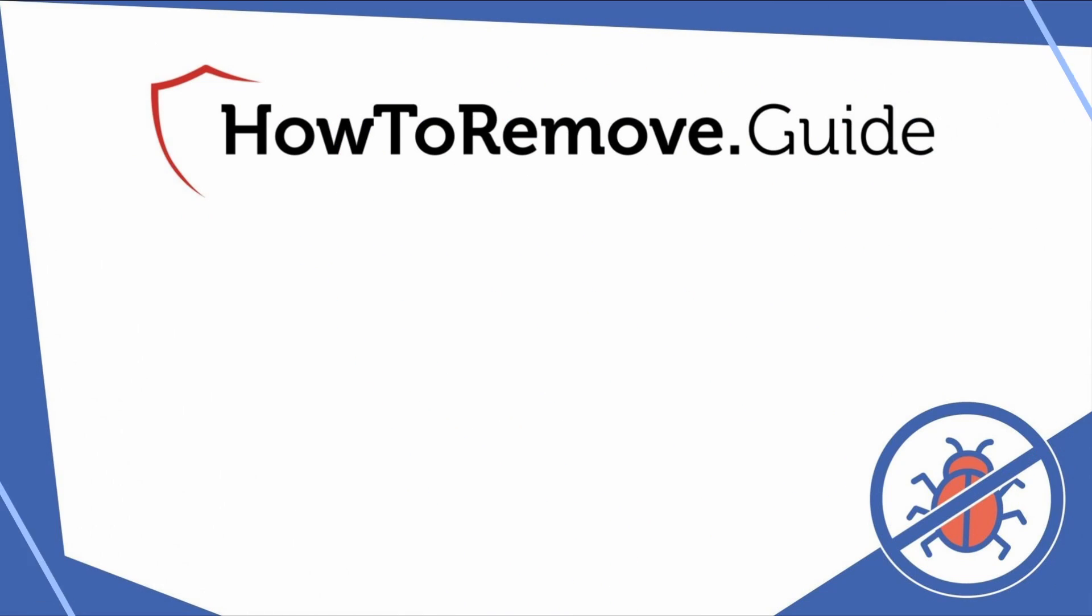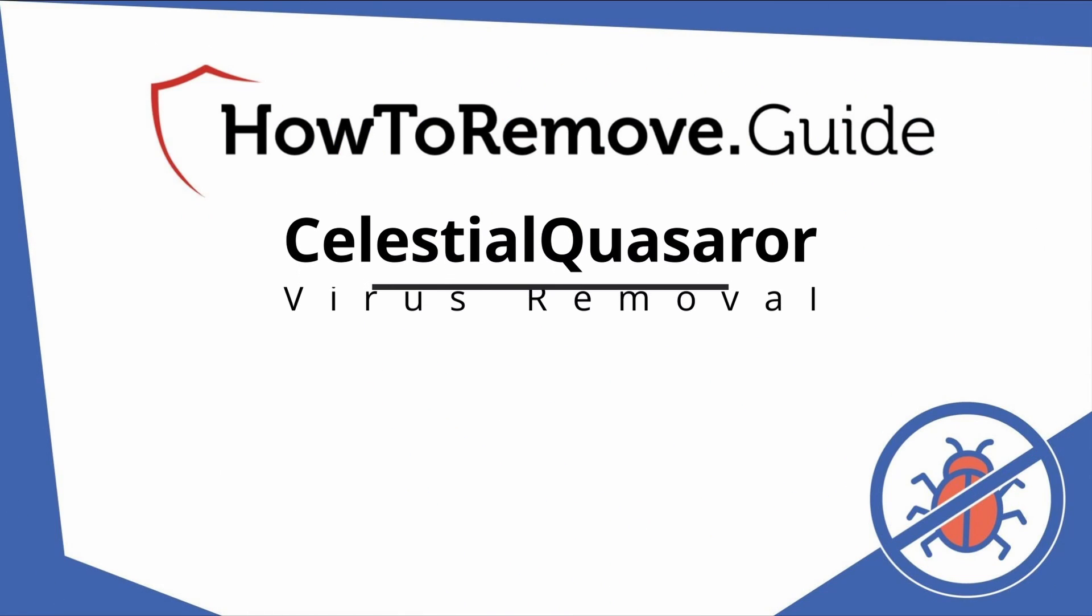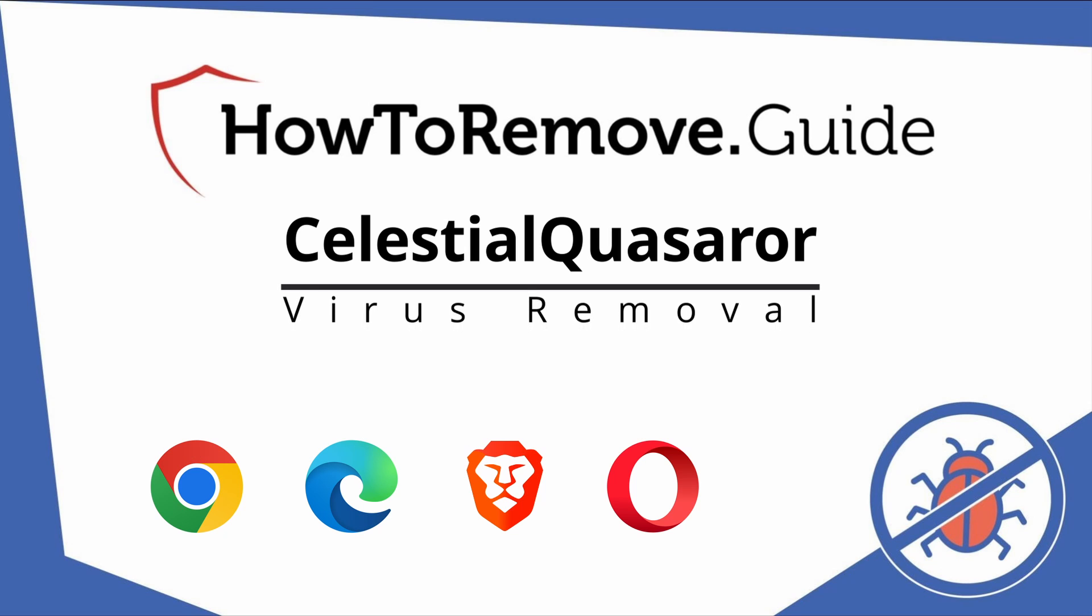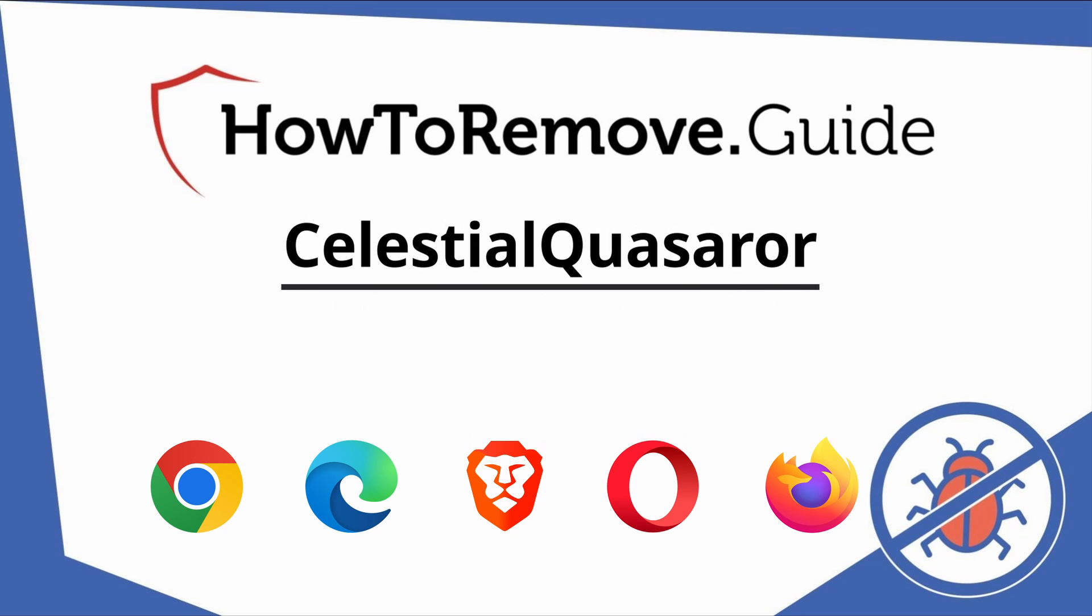Hello and welcome to our video. Here we'll show you exactly the way you can remove this browser hijacker from your Chrome, Edge, Brave, Opera, and Firefox browser.